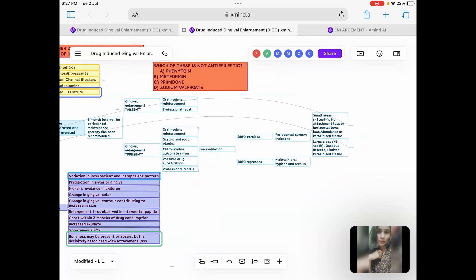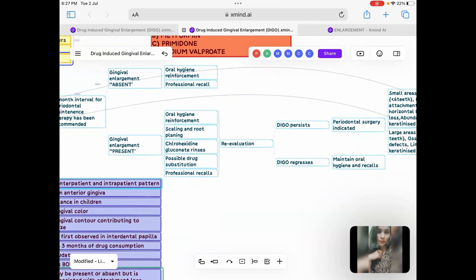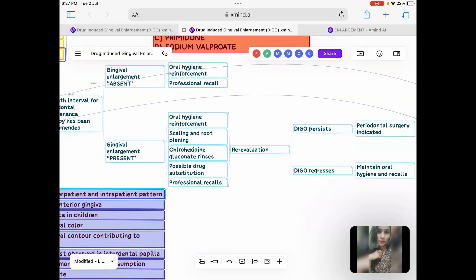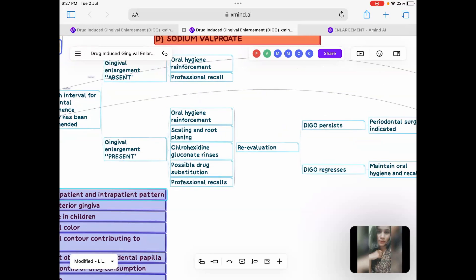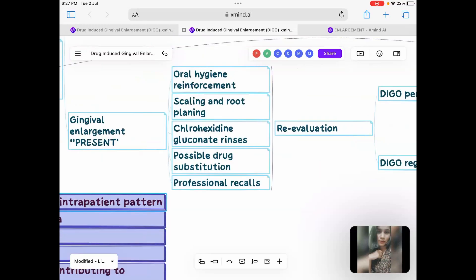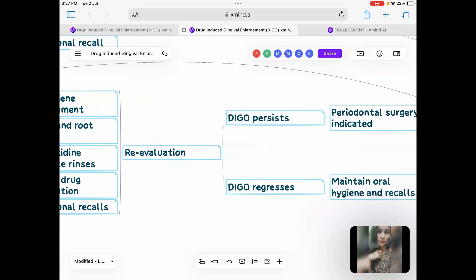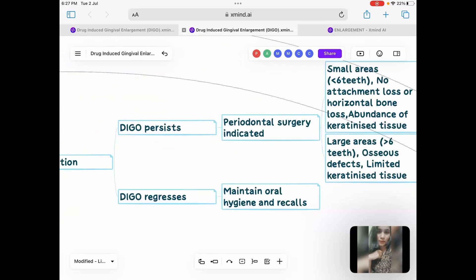When the patient comes to you after this three month interval, you see that there is gingival enlargement. Now, you have already done scaling and root planing. So what extra can you do? You kind of give mouthwashes as an adjective to control the local factors. Then you also look for drug substitution if possible, because it is not reducing with local management. Again, you recall the patient. Now, recalling the patient depends on what? Does anybody have any idea, anything that you can remember about recall, when to recall the patient? There's something called as Merrin's classification. We follow that to recall the patient.